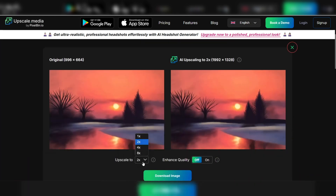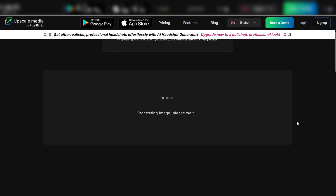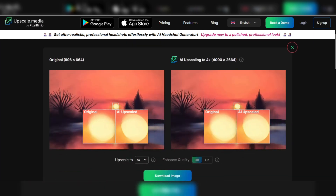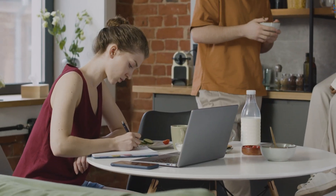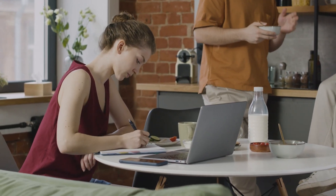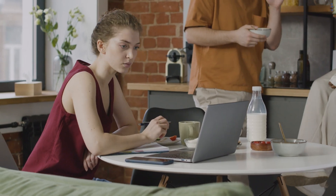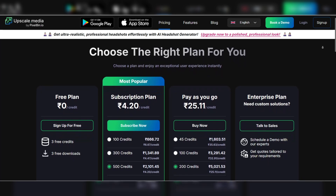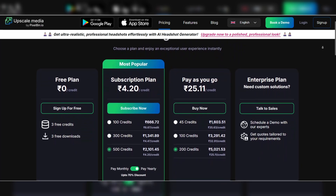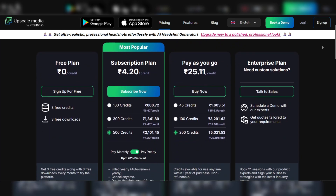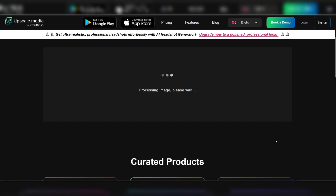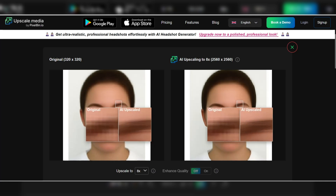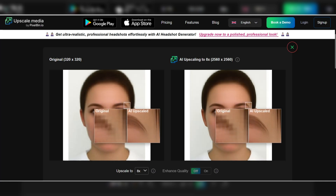Another plus is that the tool works well with both raster and vector images, making it versatile for a wide range of uses. Whether you're enhancing a photo for an e-commerce site or increasing the resolution of a logo for marketing, Upscale Media does the job without any hassle. However, while the free version is useful, certain features like batch processing and higher resolutions are locked behind a paywall. Despite this, its overall performance and ease of use make it a top choice for those who need fast and reliable image upscaling.